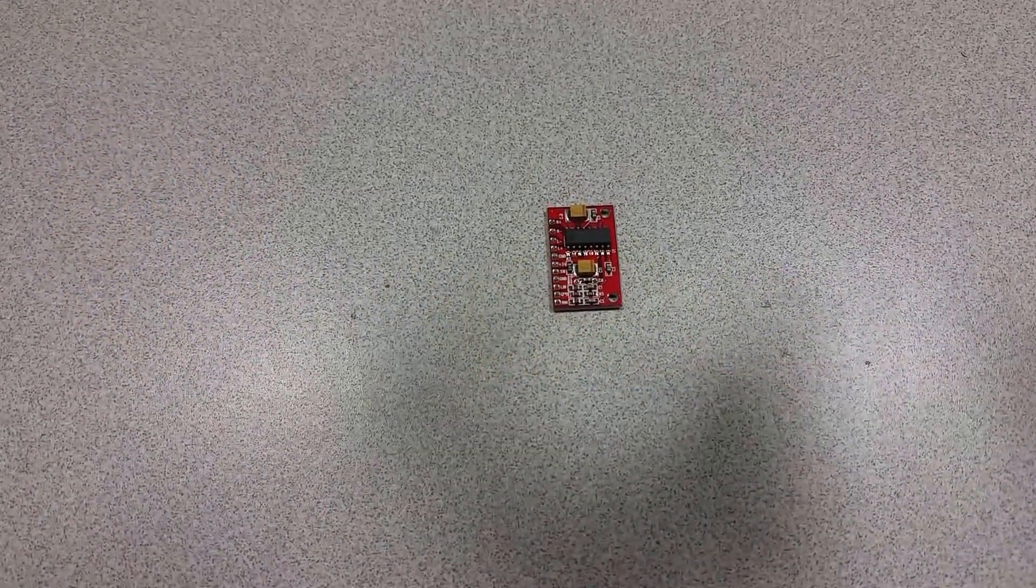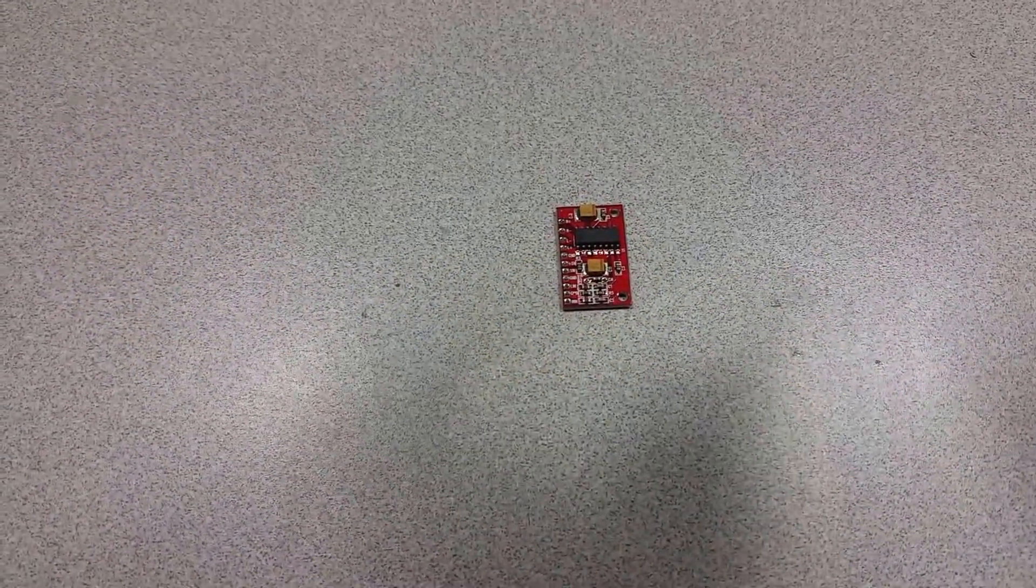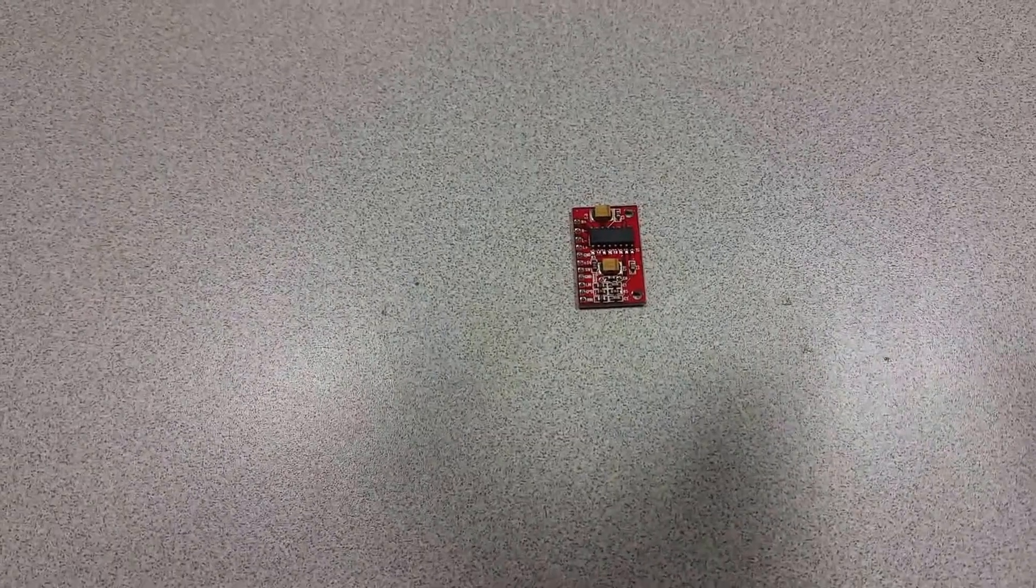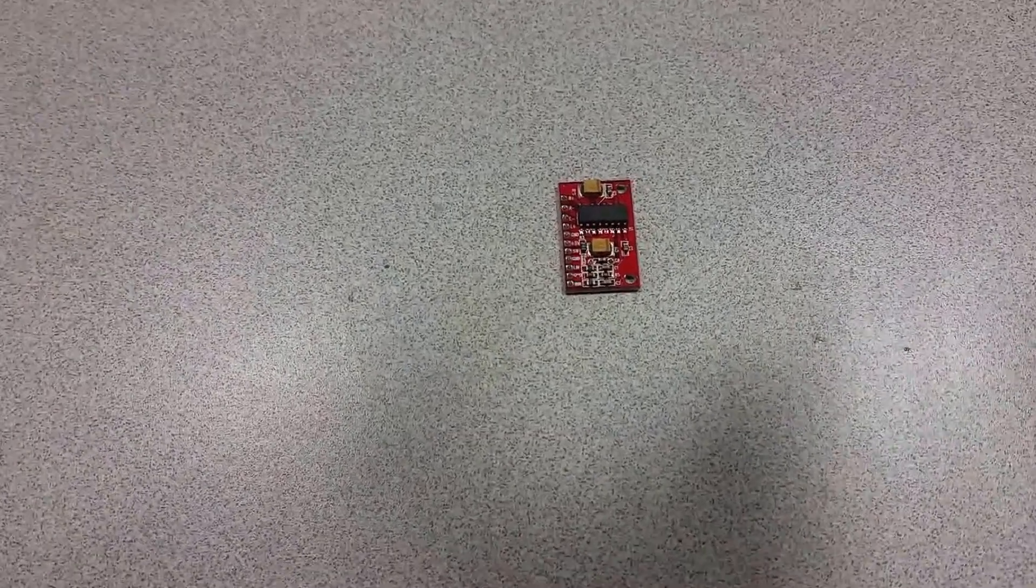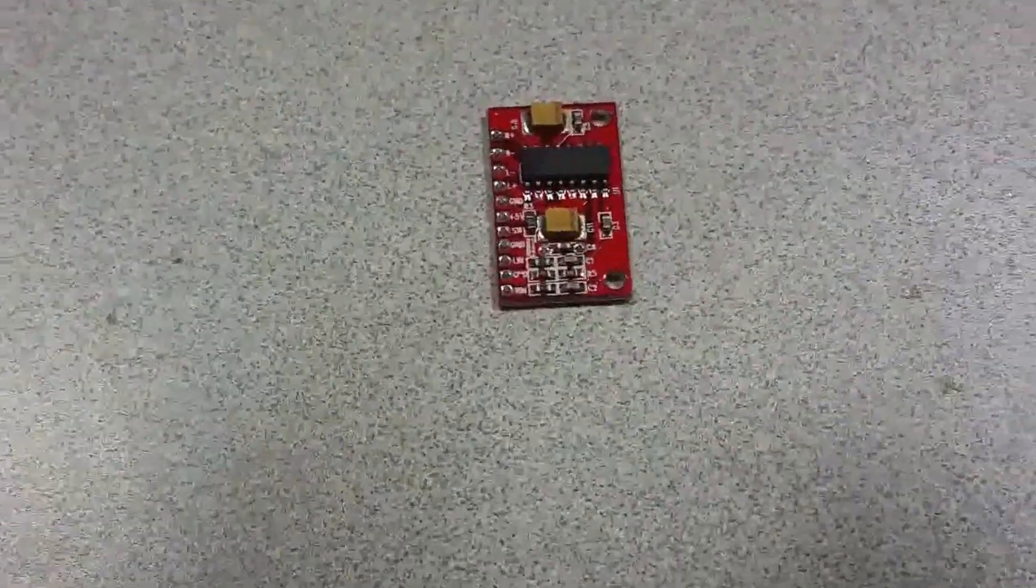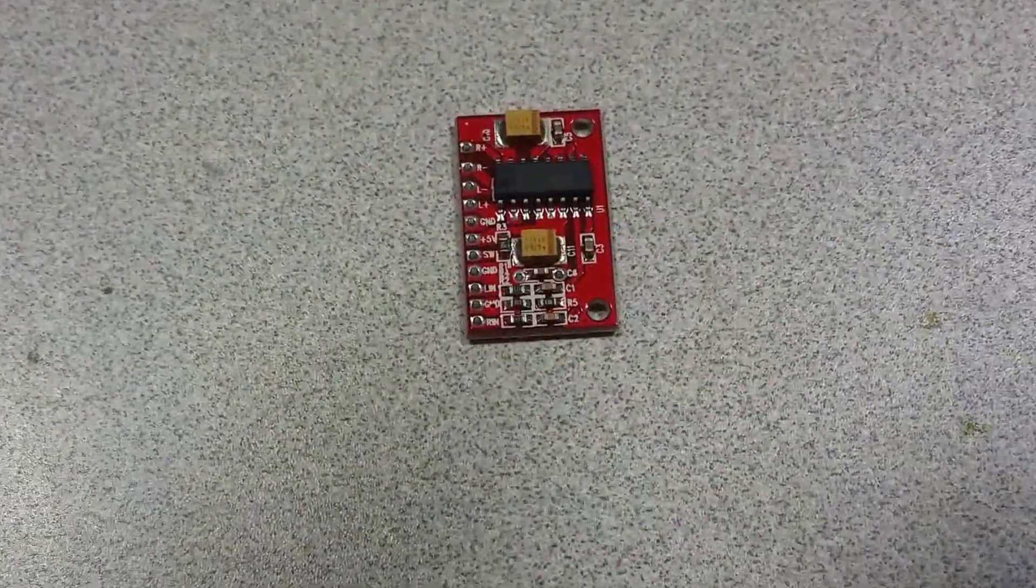Welcome to the Ameridroid Minilab slash Electron Closet. Today we're going to be looking at the Ameridroid Audio Amplifier.